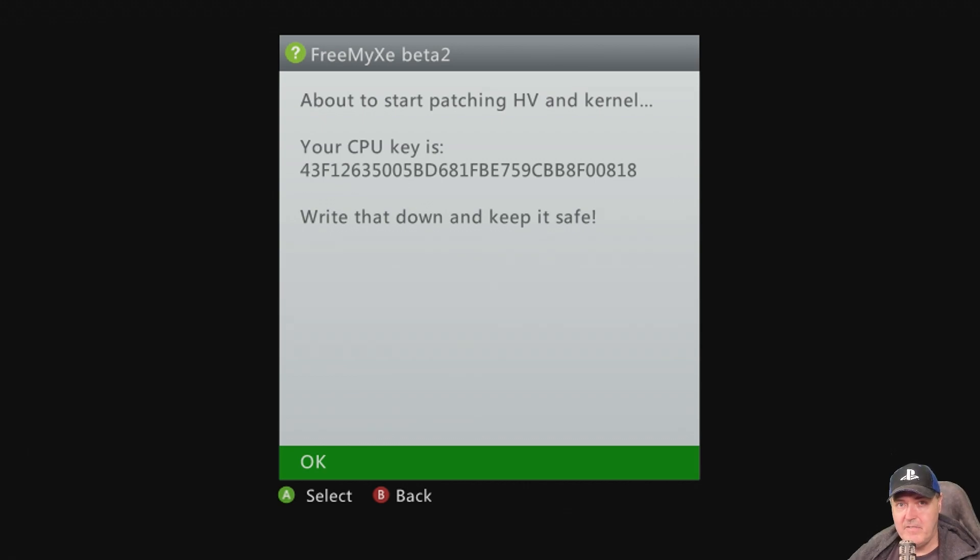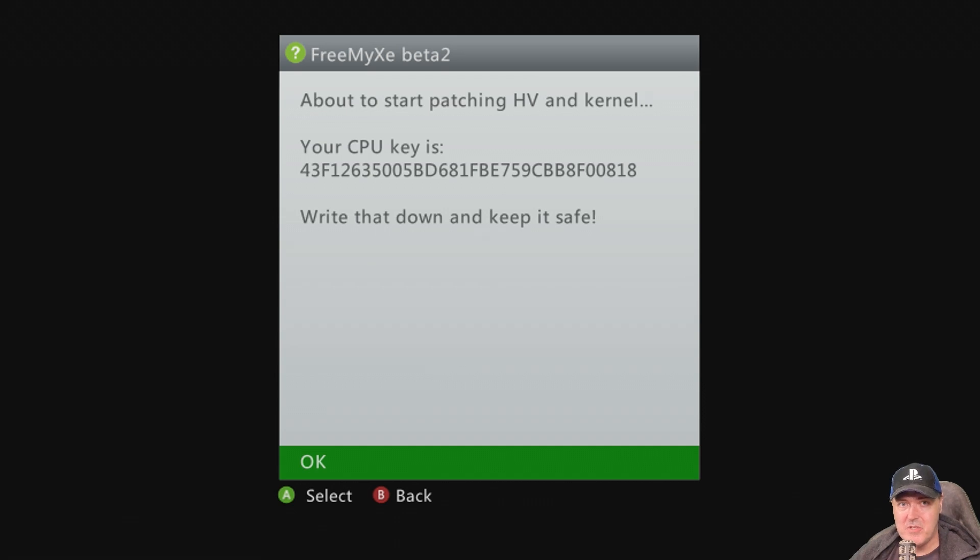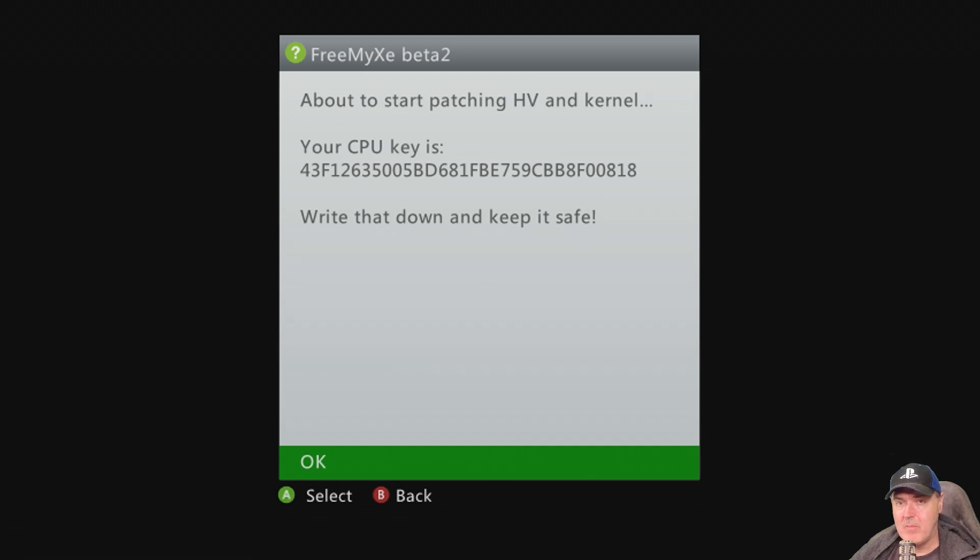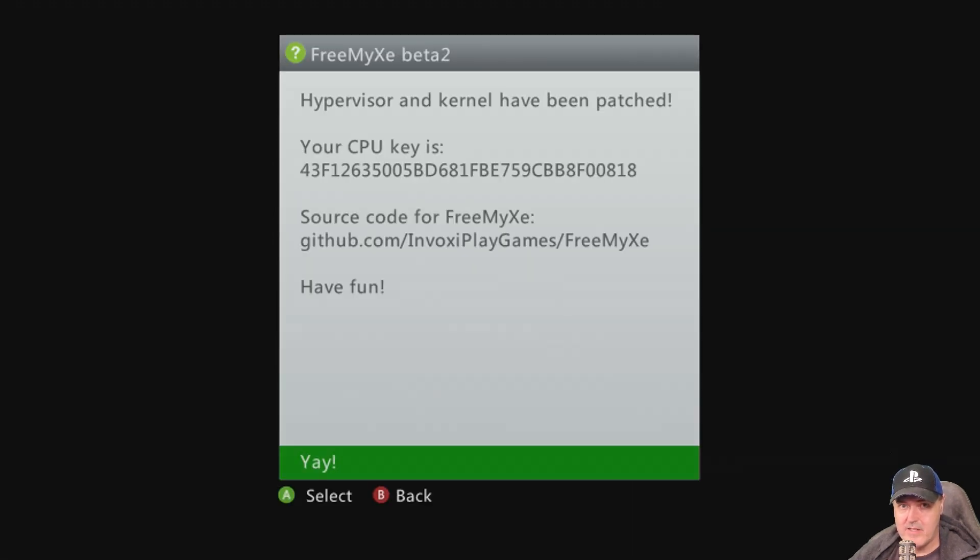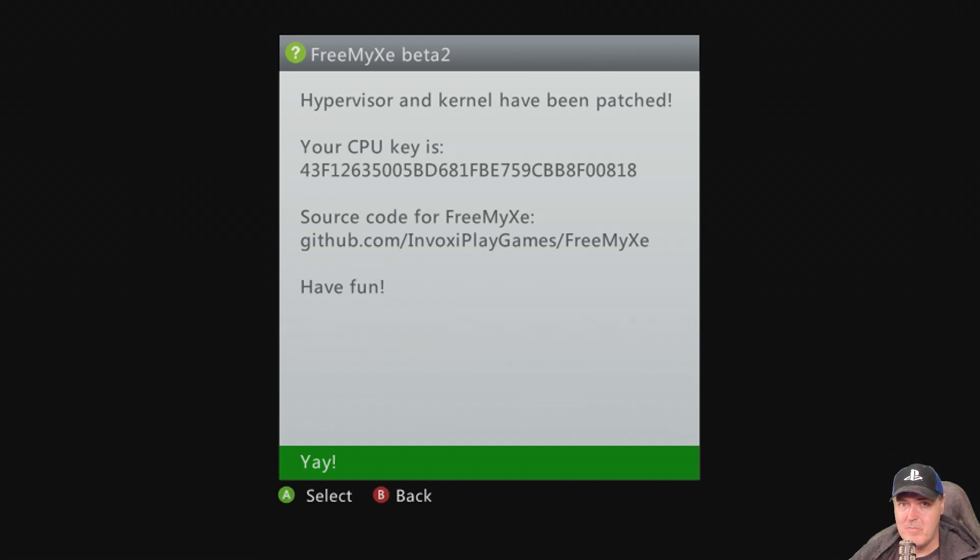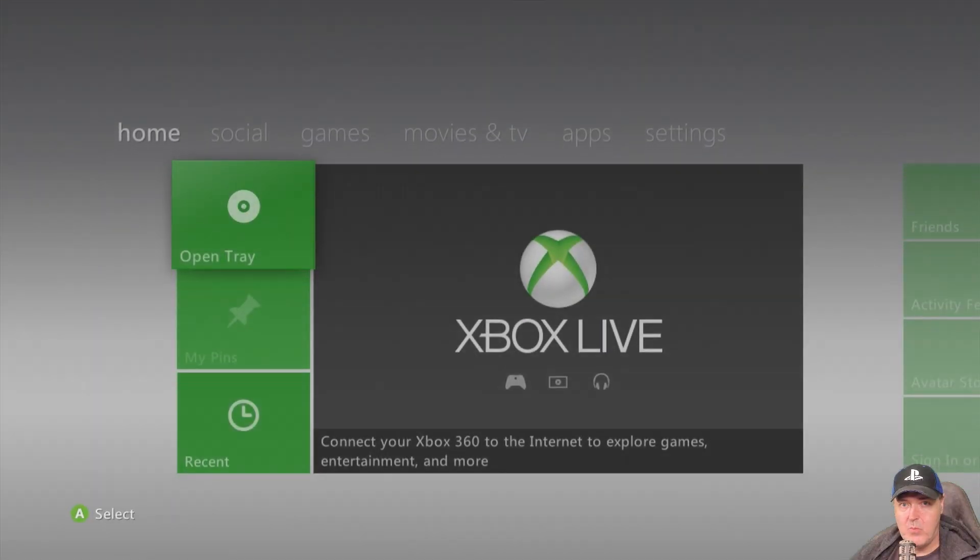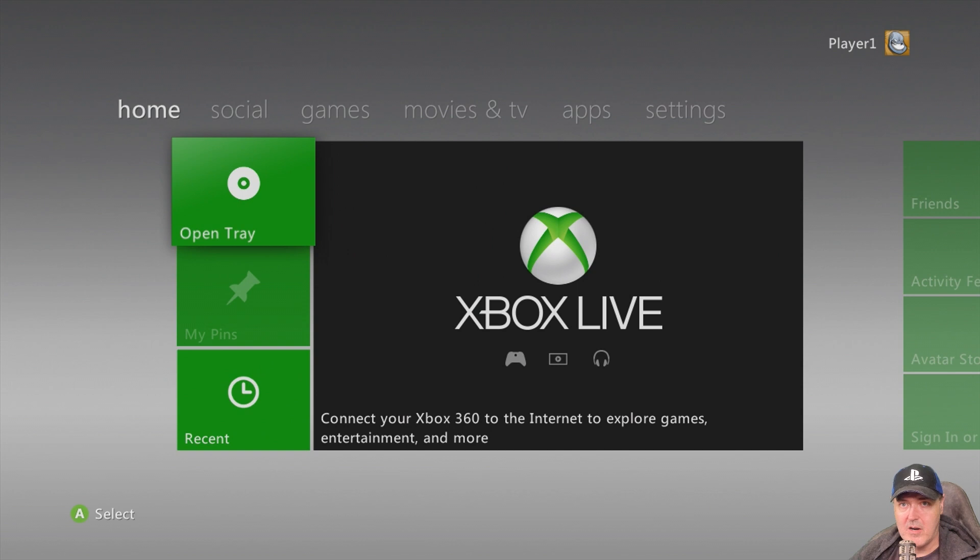And if you do see this screen right here, this is absolutely fantastic because we do see that we are running the beta 2 and it says about to start patching the hypervisor and the kernel. And it also gives us our CPU key. So we're going to go ahead and press A on that. And we can see right here that the hypervisor and the kernel have been patched. And then it gives you a little bit more information. And we're going to select A on that. And at this point, we should be back to our main menu.